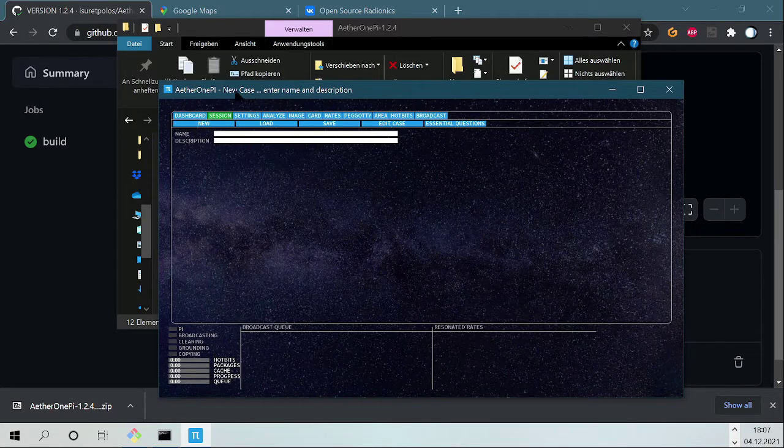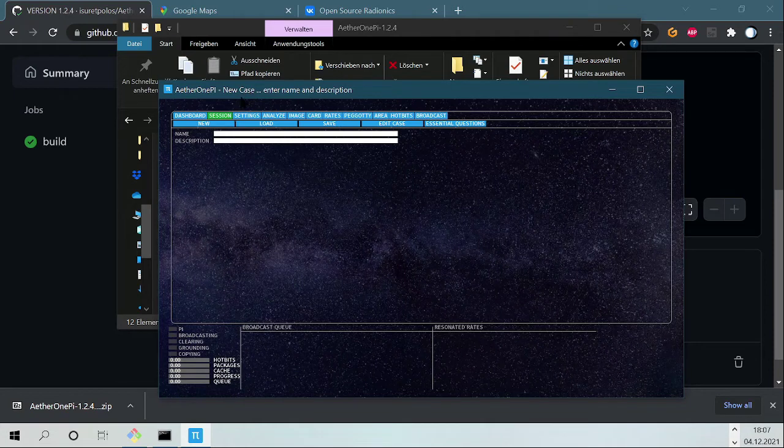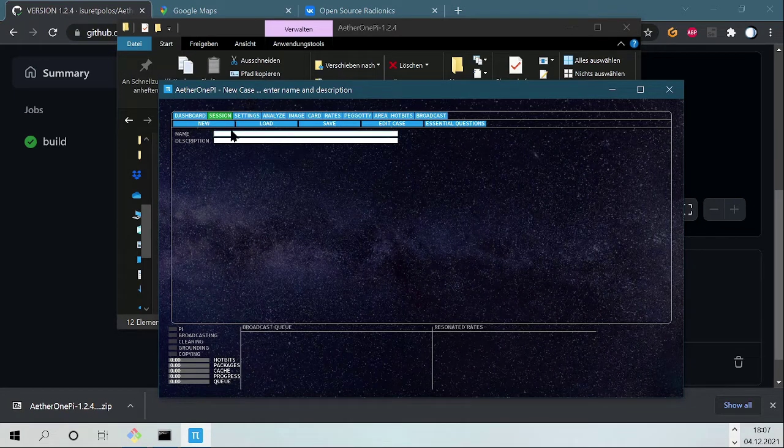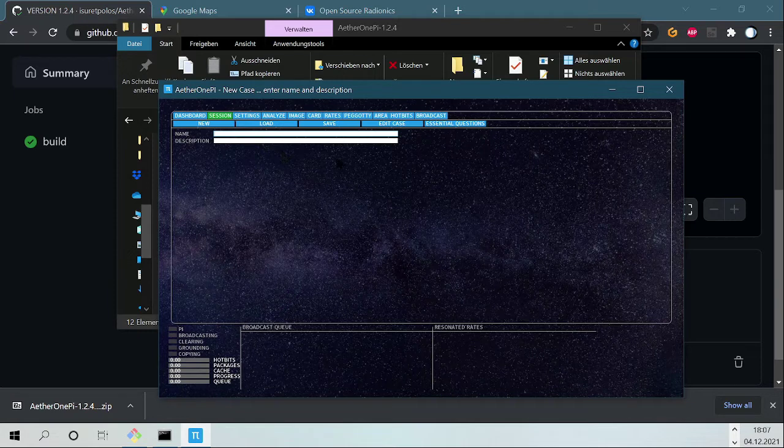If there is no session loaded it says New Case, so you type in a new session name.